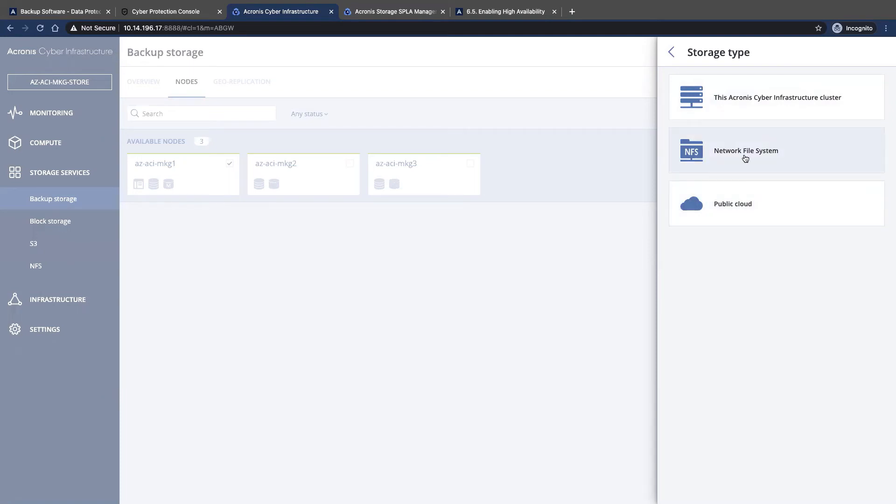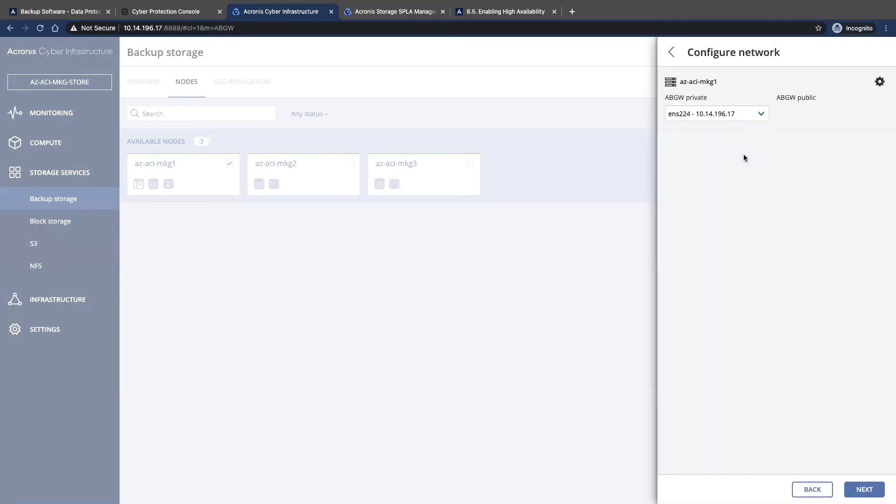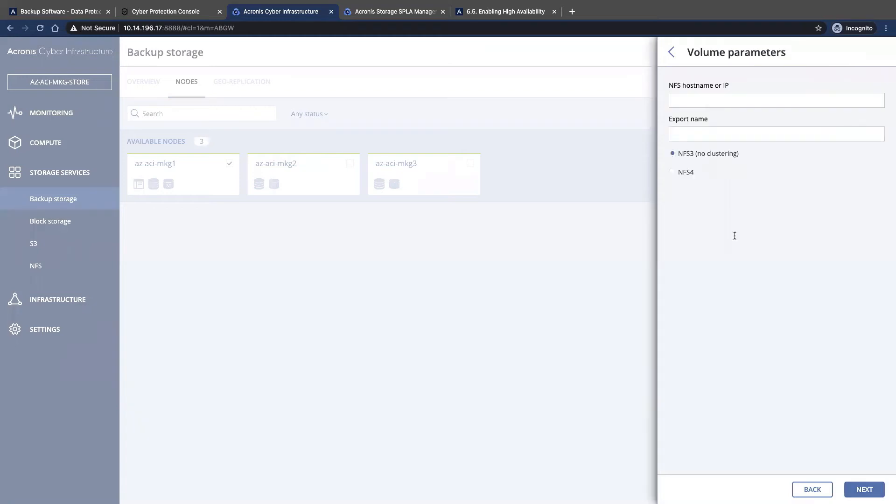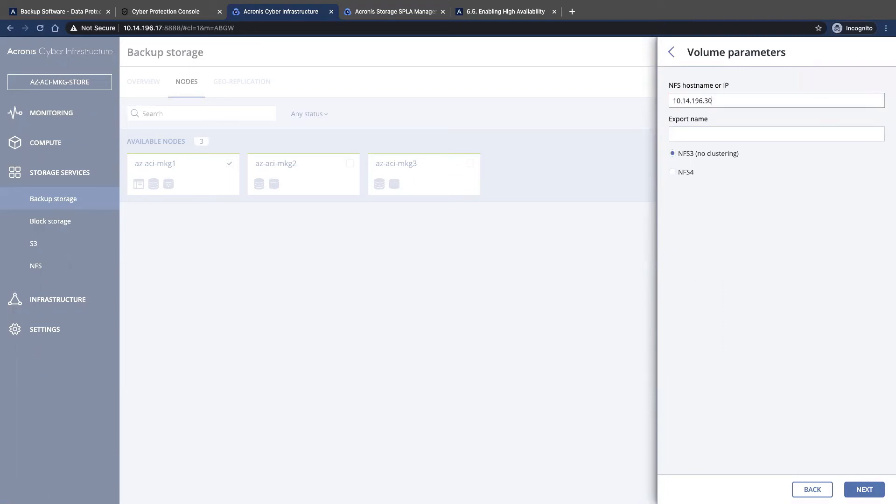Which is why we've only selected one node. We're going to select the private and public interface, and now we're going to supply the hostname or IP address and the export name.